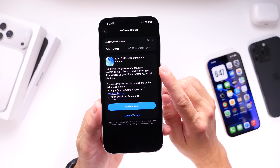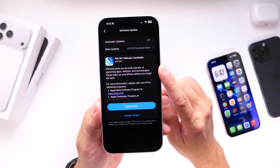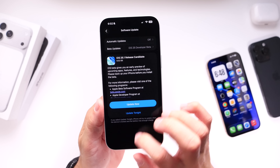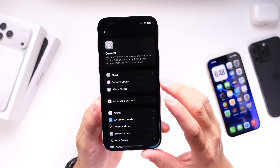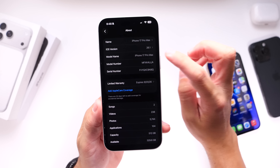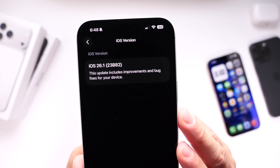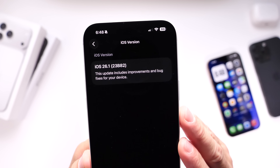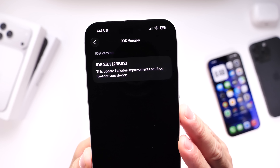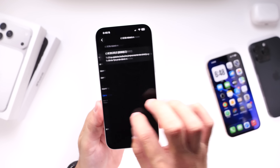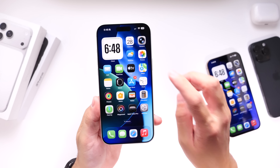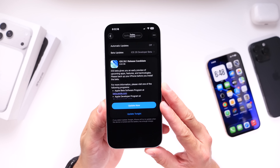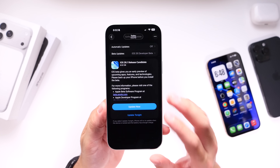The download was a little over 8 gigs from beta 4 to iOS 26.1 RC. Looking under the About section in Settings, you can see the final build number for iOS 26.1 is 23B82. Now in the past Apple has released a second RC — I'm not sure if that's going to be the case this time around, but I'll keep you guys posted.